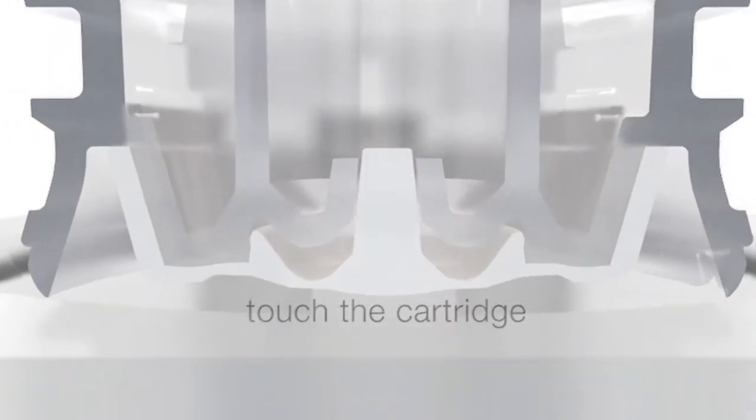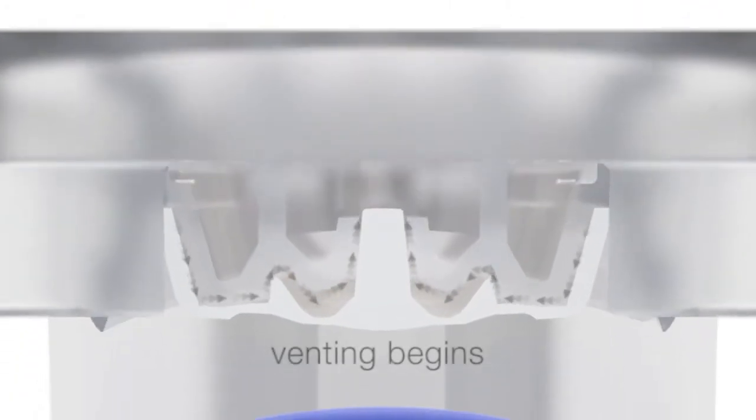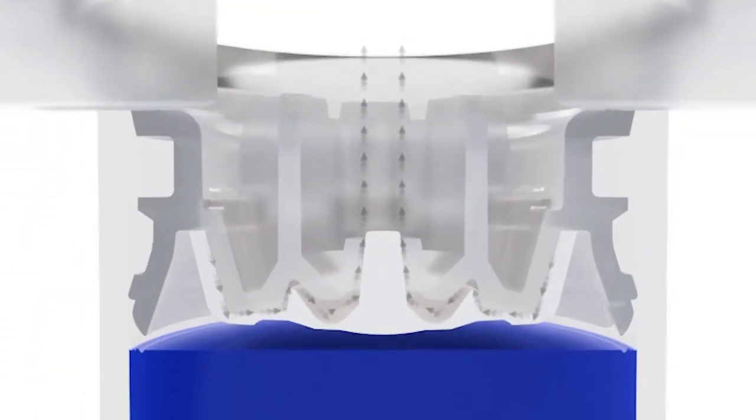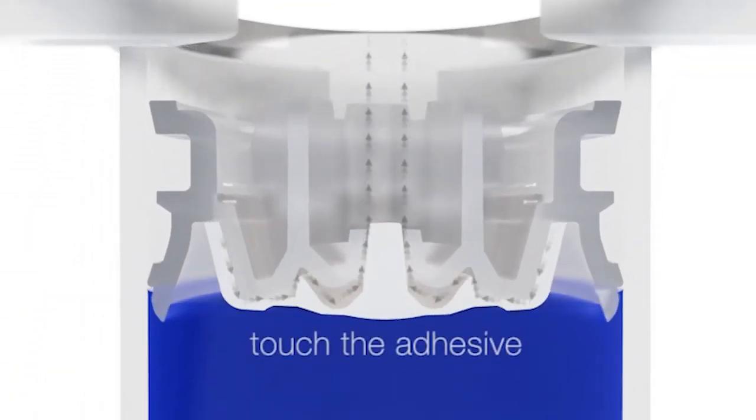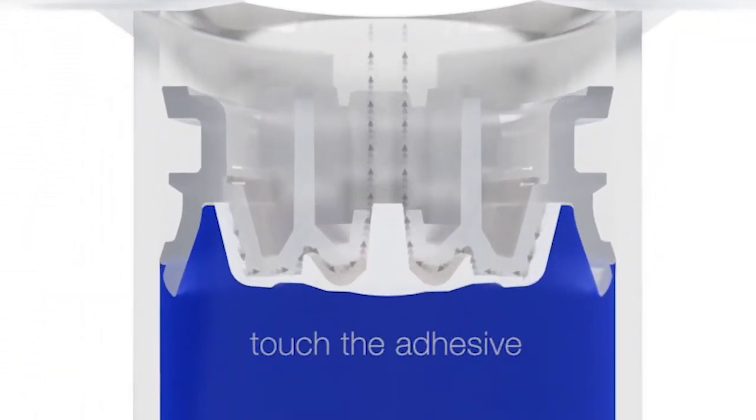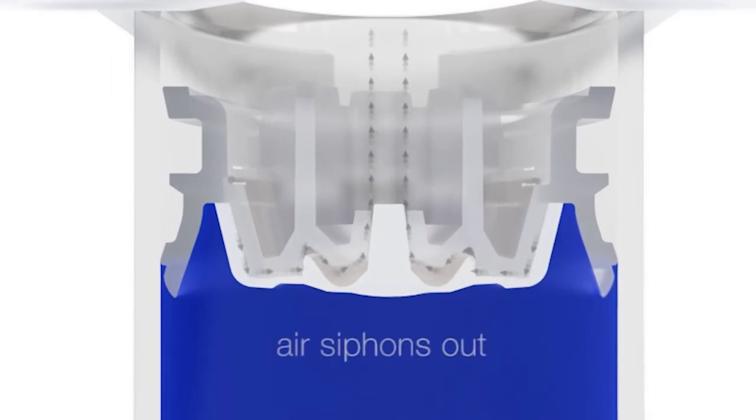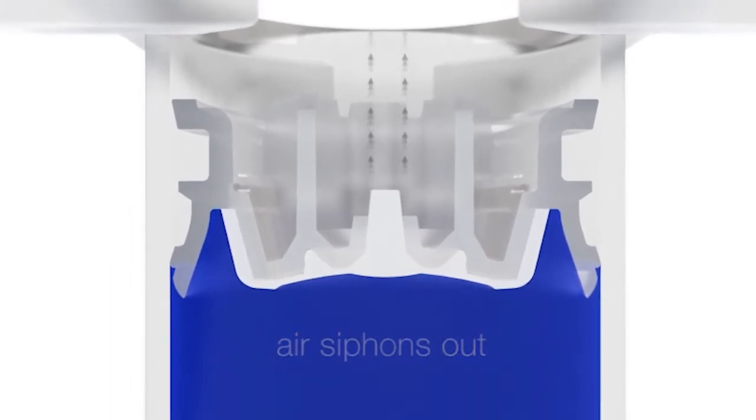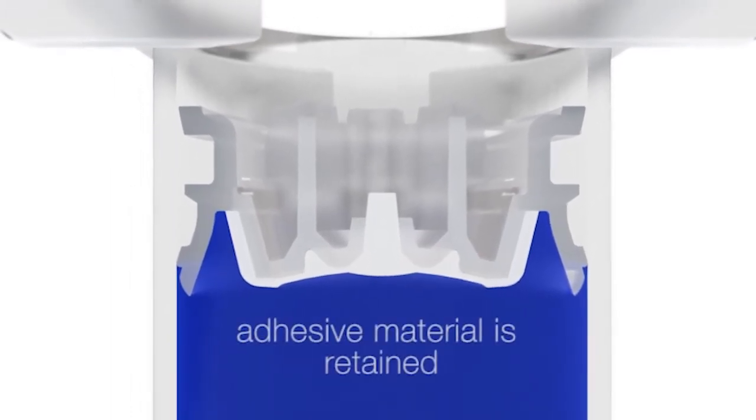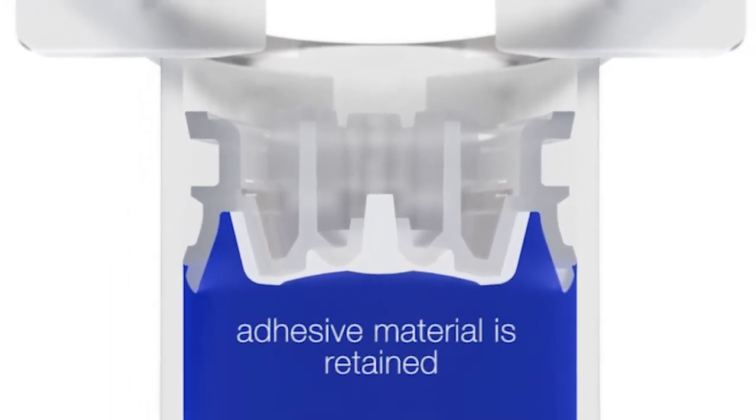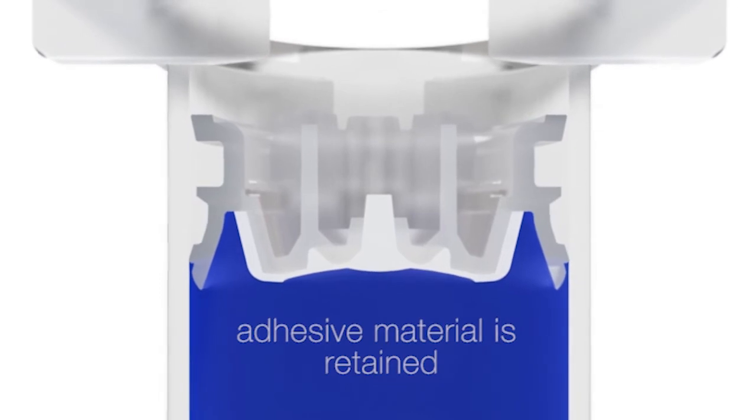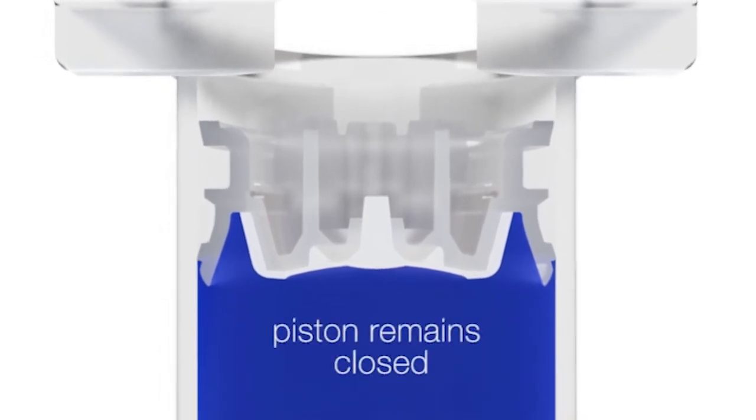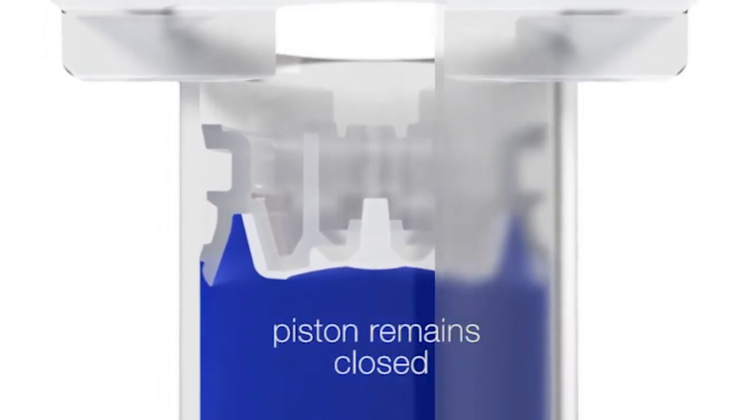The pistons are positioned within the filled cartridge. When they touch the cartridge, the piston valve opens and the venting begins. When touching the adhesive, the final residue air siphons out through micro slots while the adhesive material is retained. Regardless of pressure on the adhesive material, the piston remains closed.